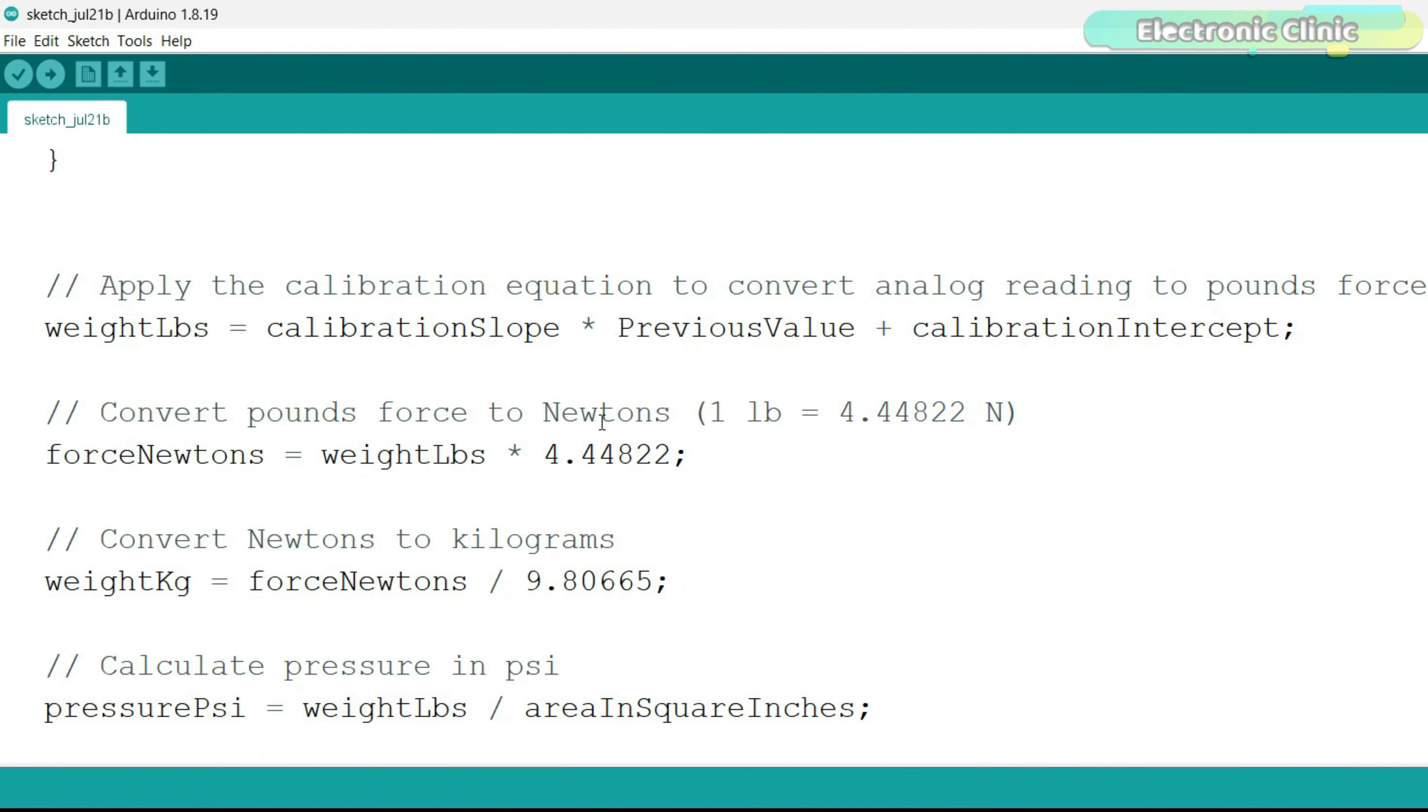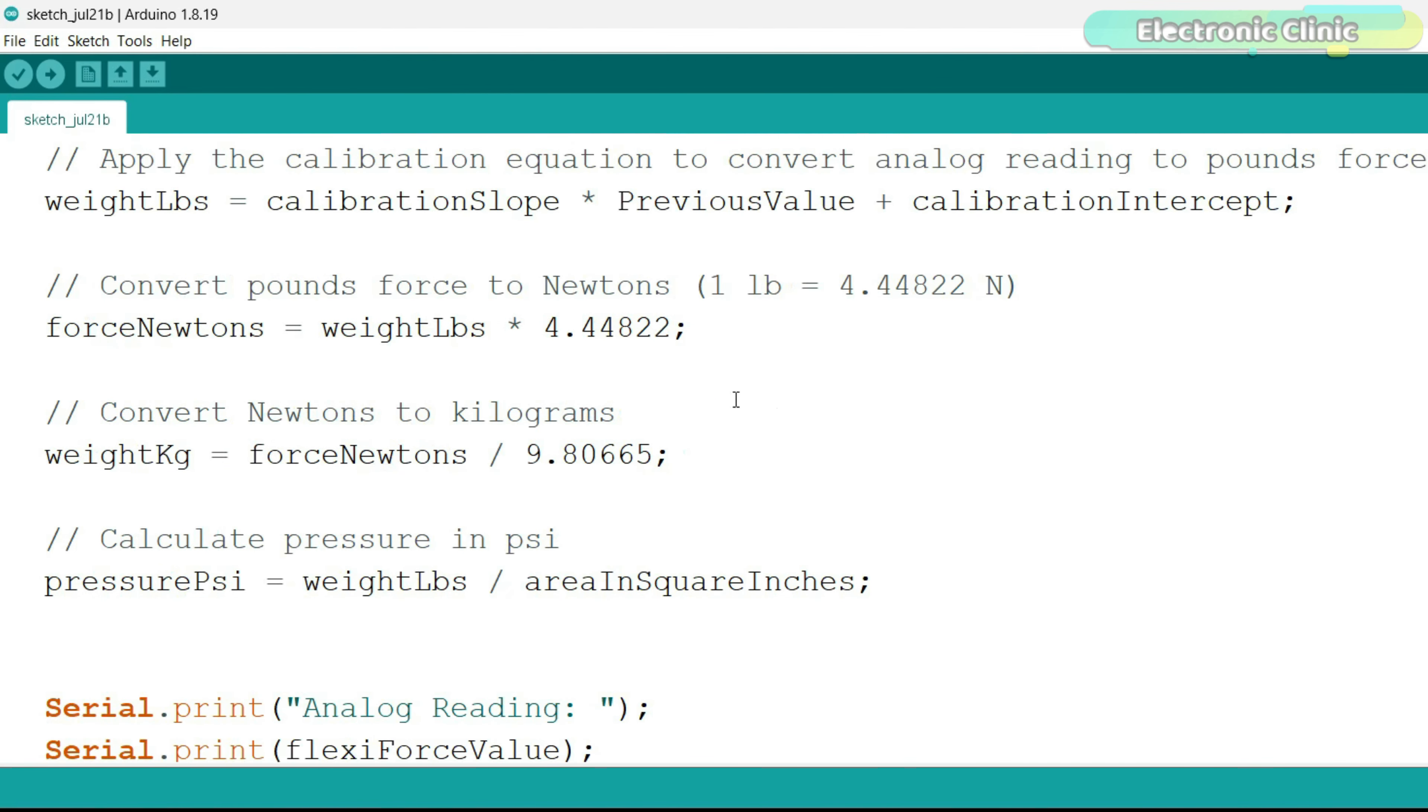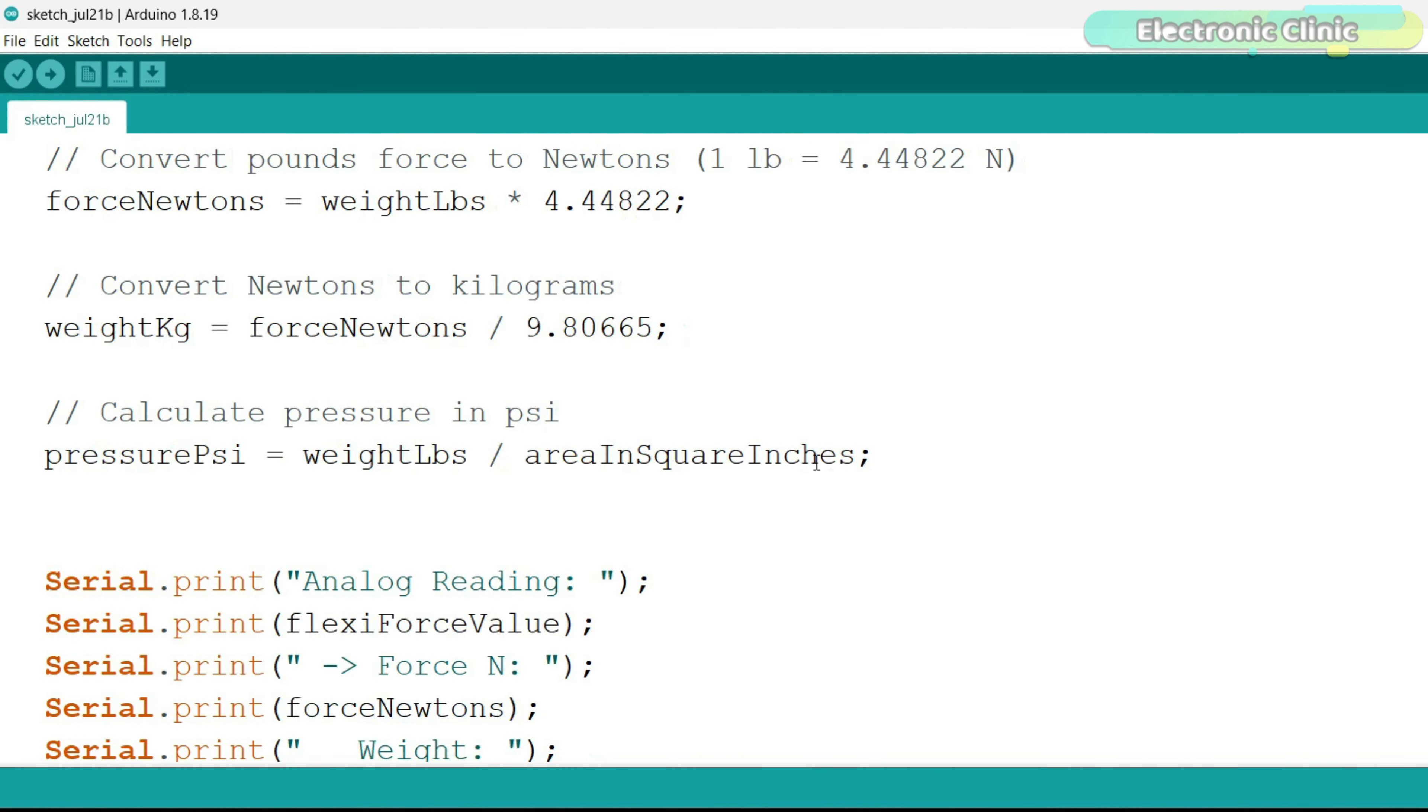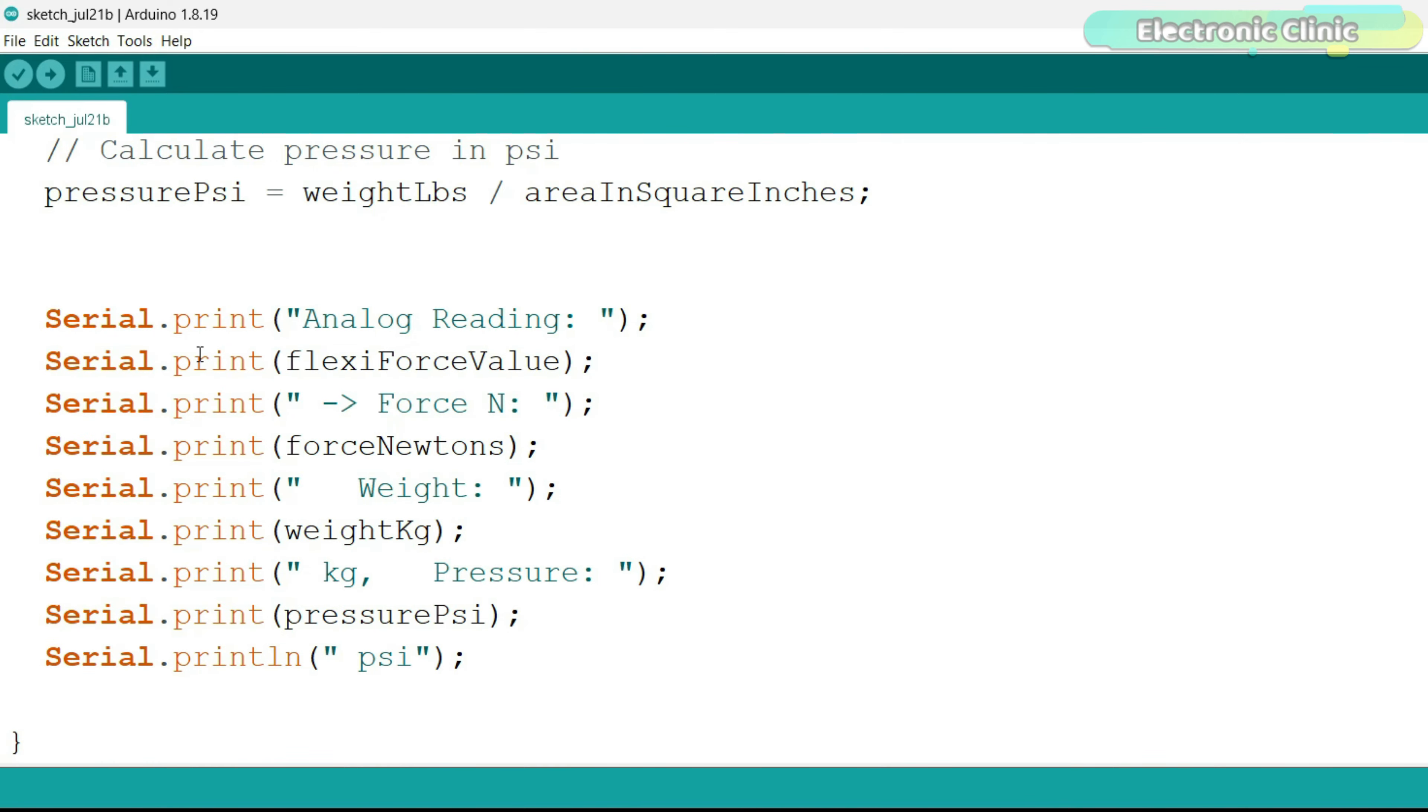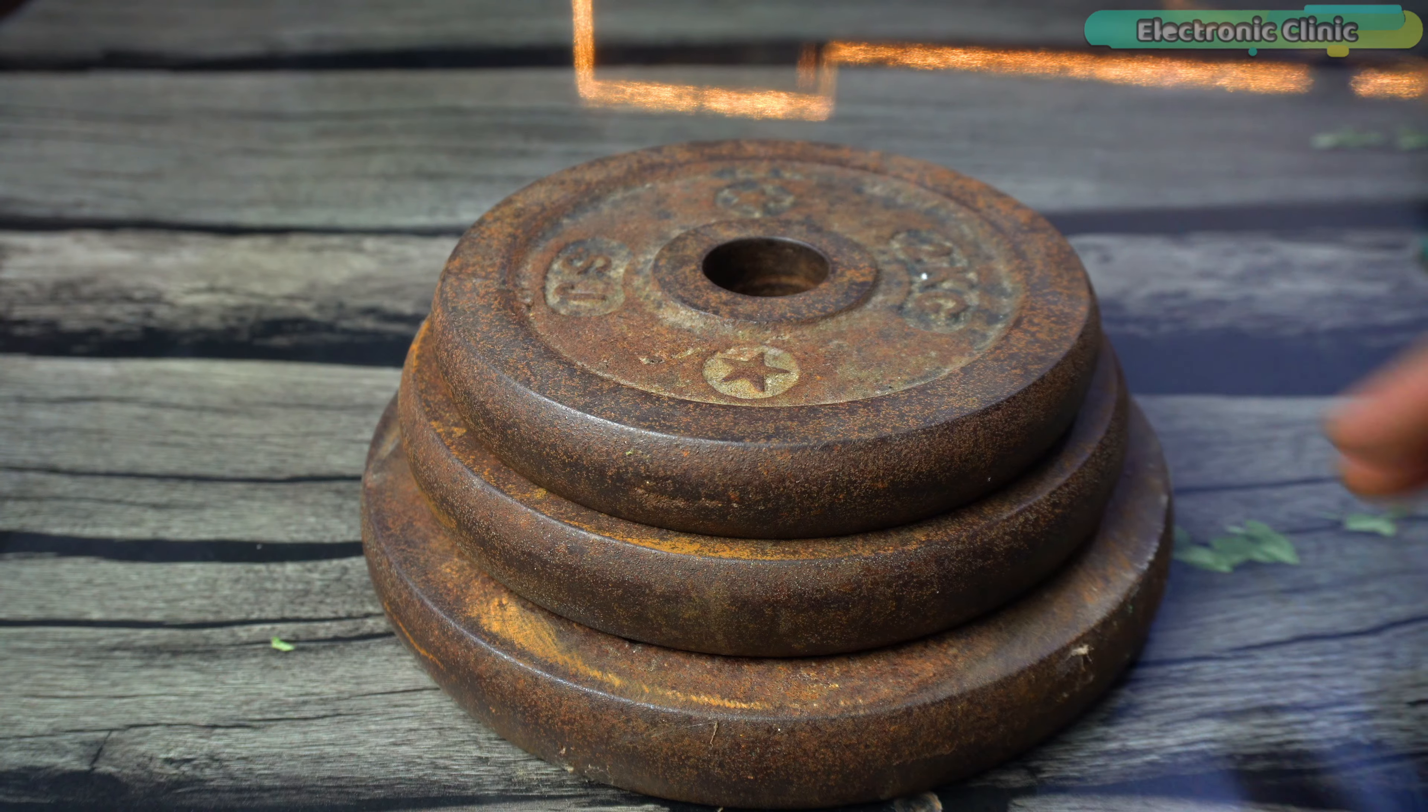After this, we find force in newtons, weight in grams and pressure in psi. Finally, we send the calculated values to the serial monitor.